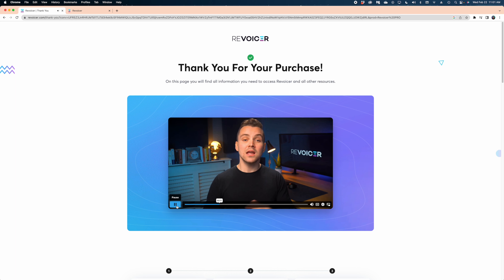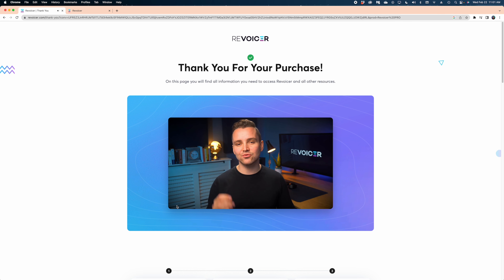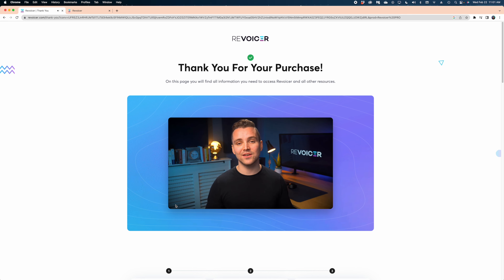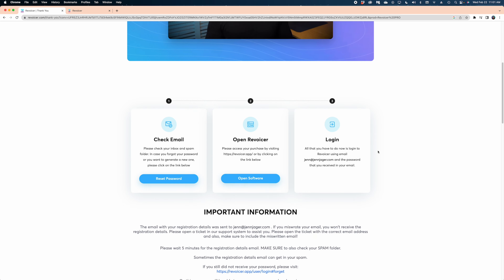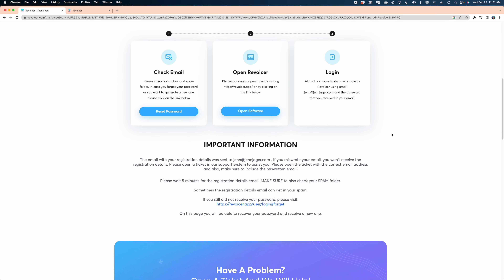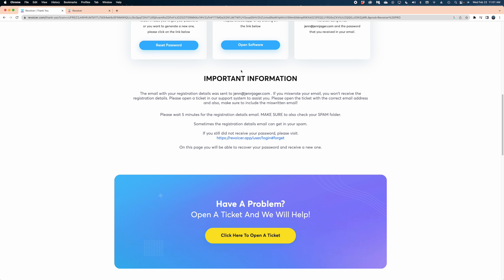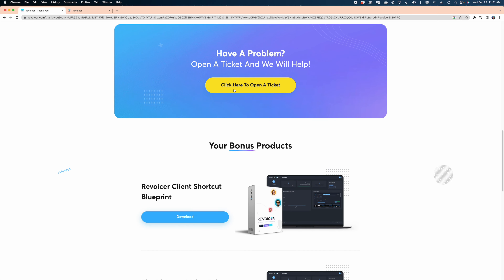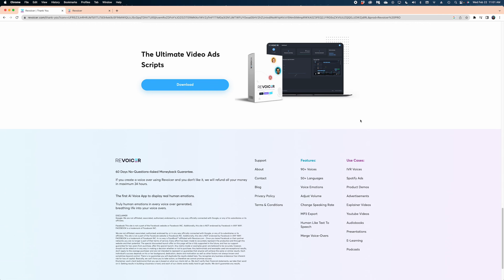When you first sign up for Revoicer, you get this welcome screen. And here's the problem I'm having right off the bat — it tells me I should scroll down on this page to find all the Revoicer resources and watch the onboarding video tutorial. But when I scroll down, there is no tutorial to be found. There's info about what to do if you can't log in and how to open a ticket, and then all these downloads, but literally no instructions whatsoever.